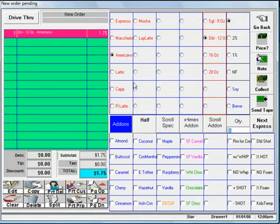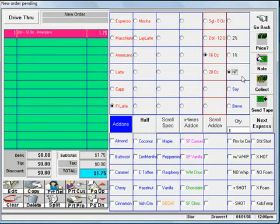For a milk drink, we can choose the drink itself, the size, the milk type, and flavors where appropriate.